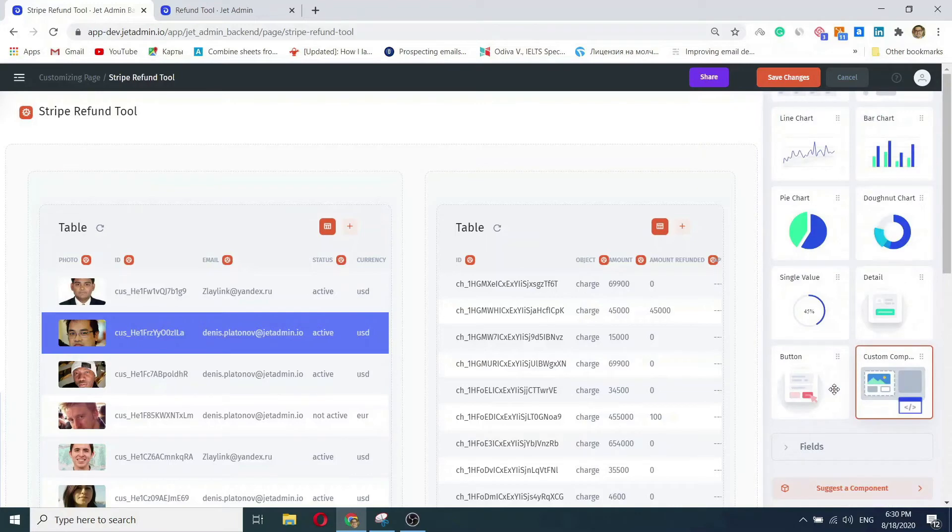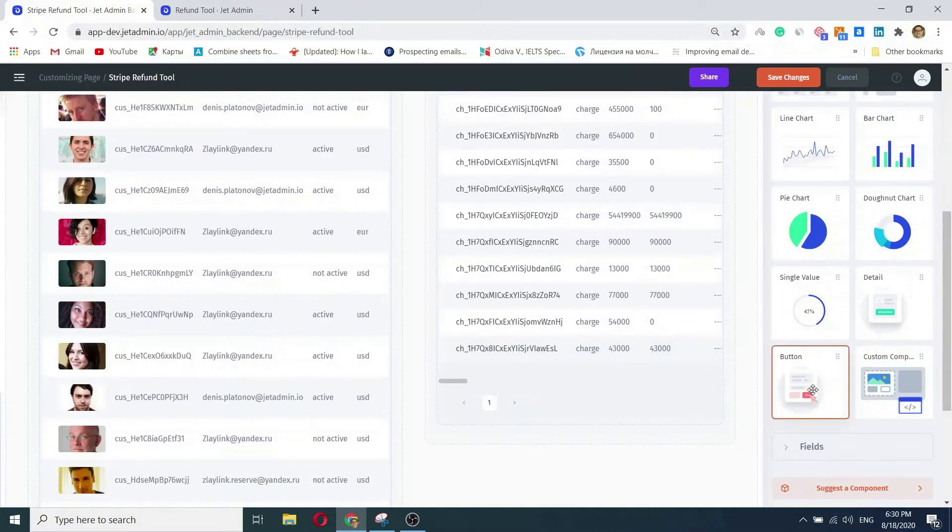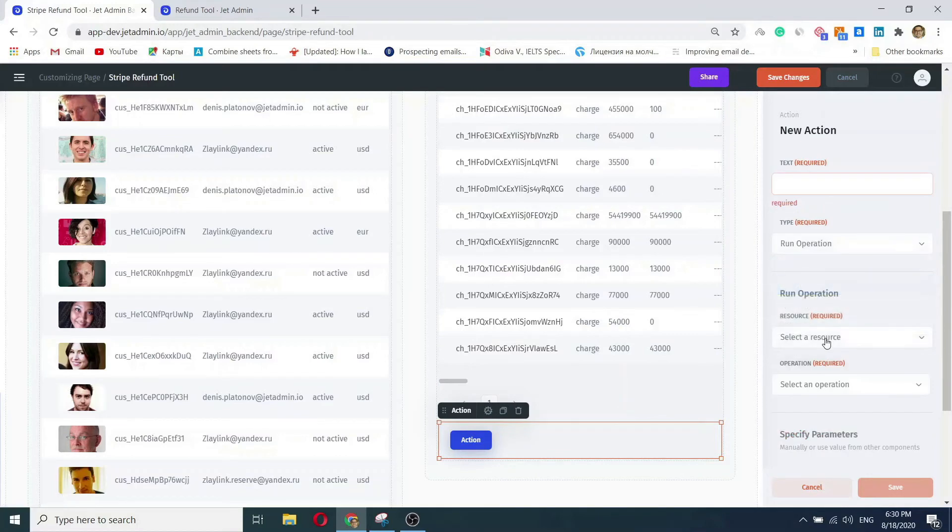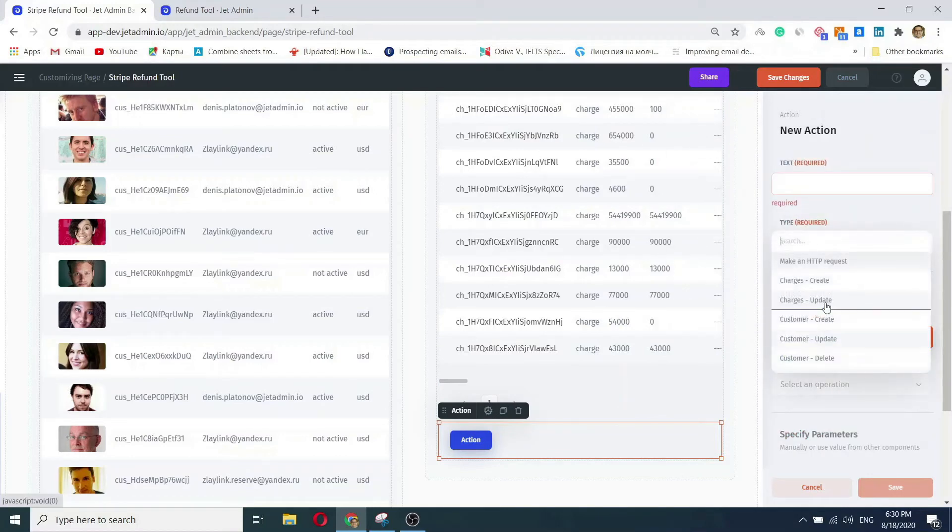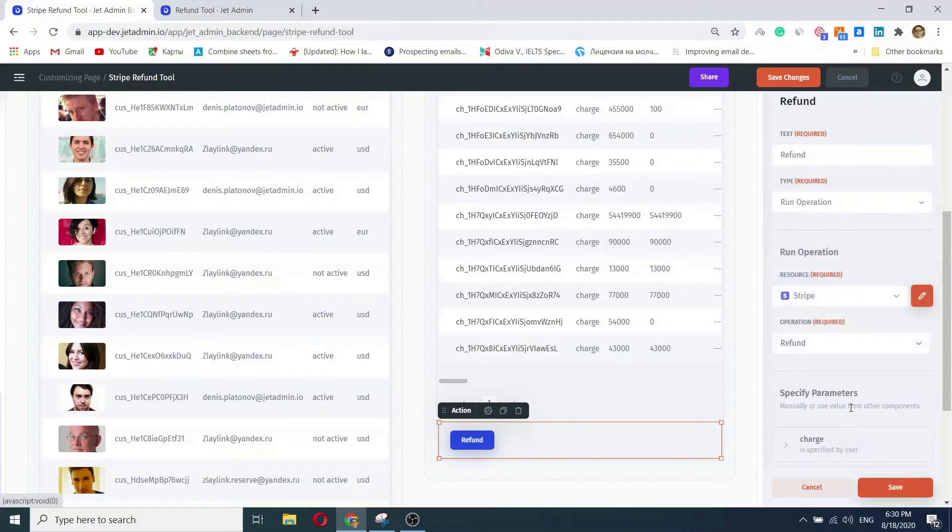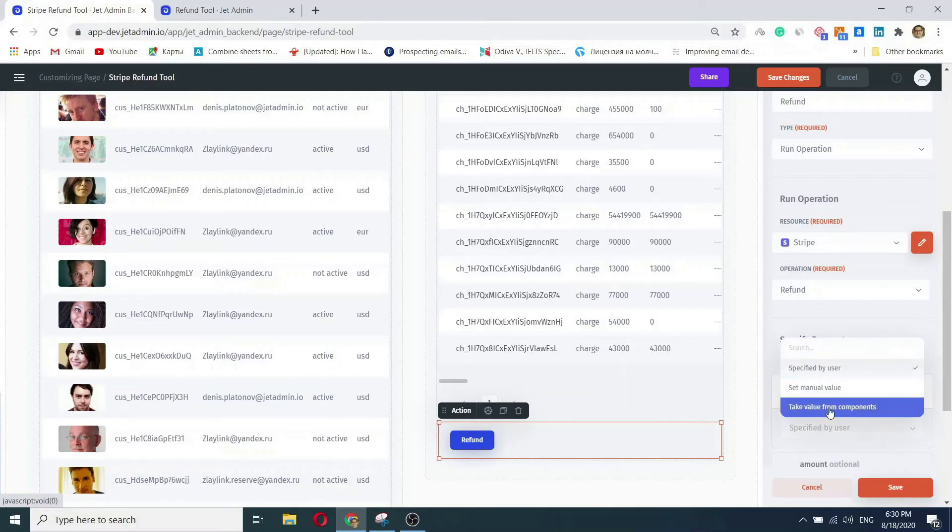Now, last but not least, we need a button to make a Stripe refund. Thankfully, once again, all we need to do is connect a resource and pick the action, which you can configure in our resources tab in advance. Here we go again, selecting a value dynamically from the table of transactions.